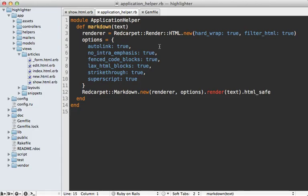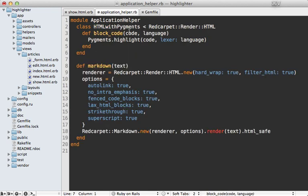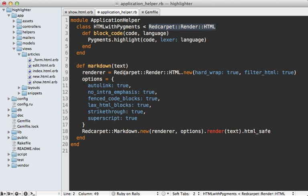This is actually quite easy in red carpet too. All we have to do is define a new renderer class. And I'll just paste in the code for doing this. Here I'm making a new class called HTML with Pygments. And it inherits from the red carpet HTML renderer, which we used before.